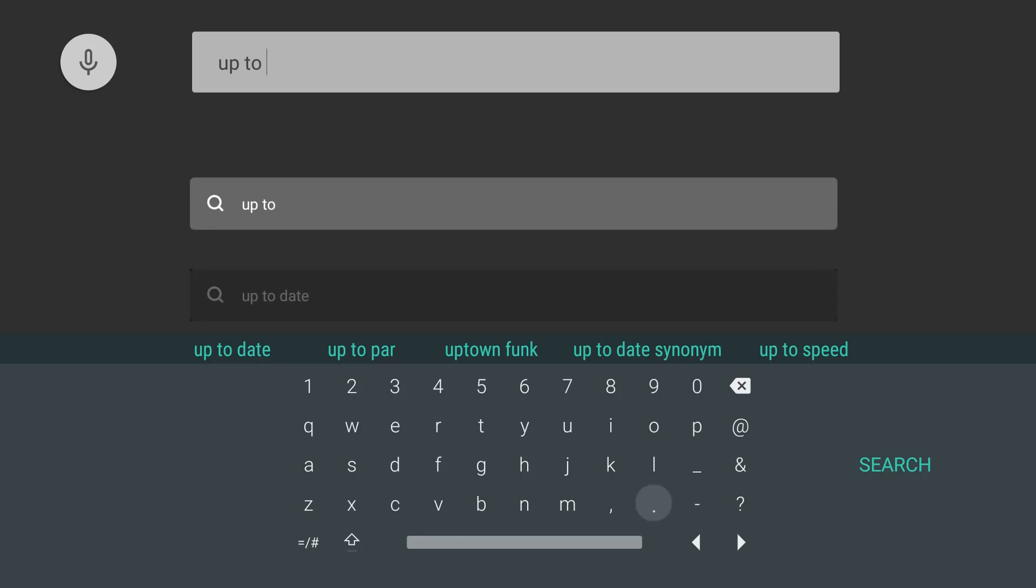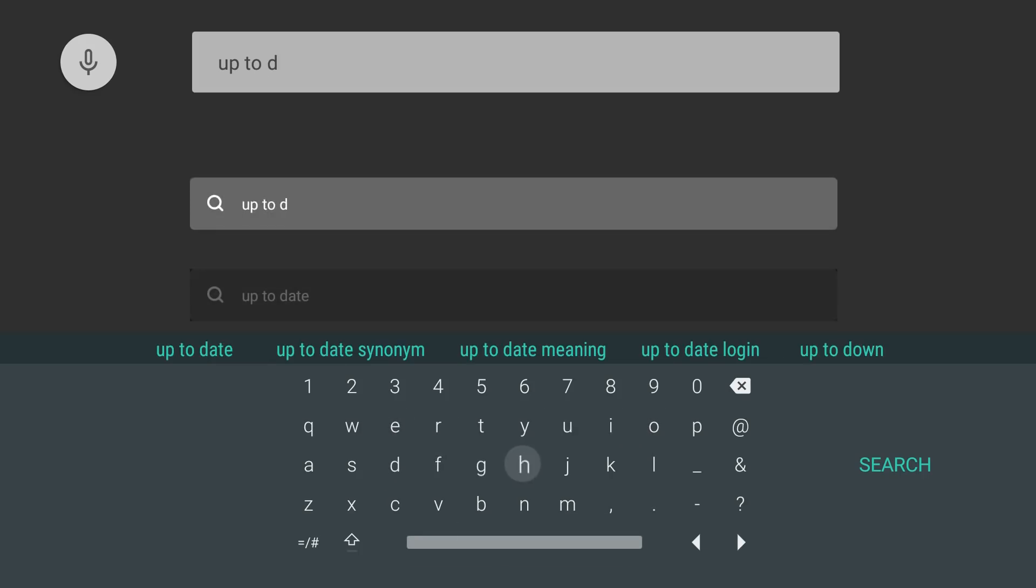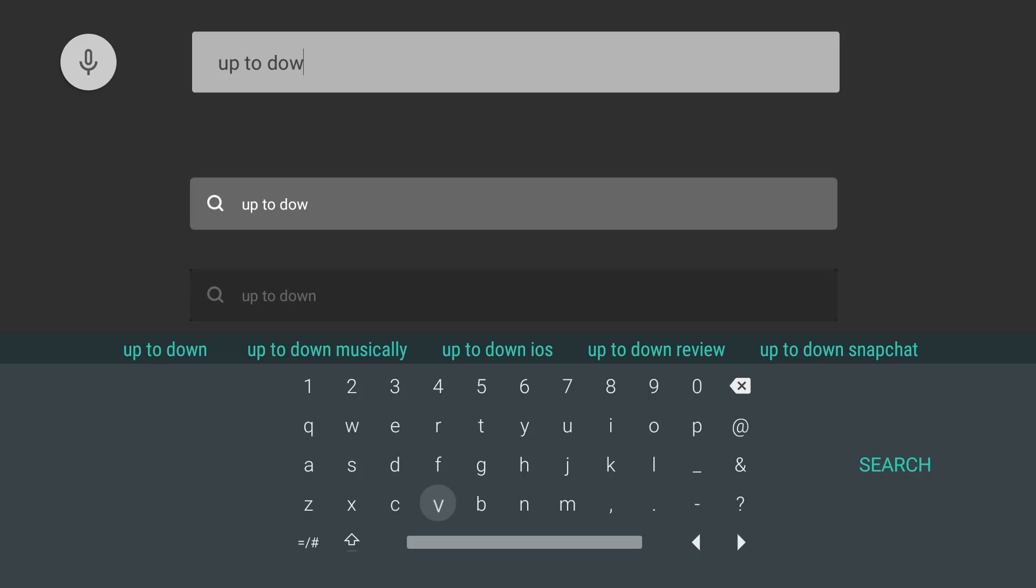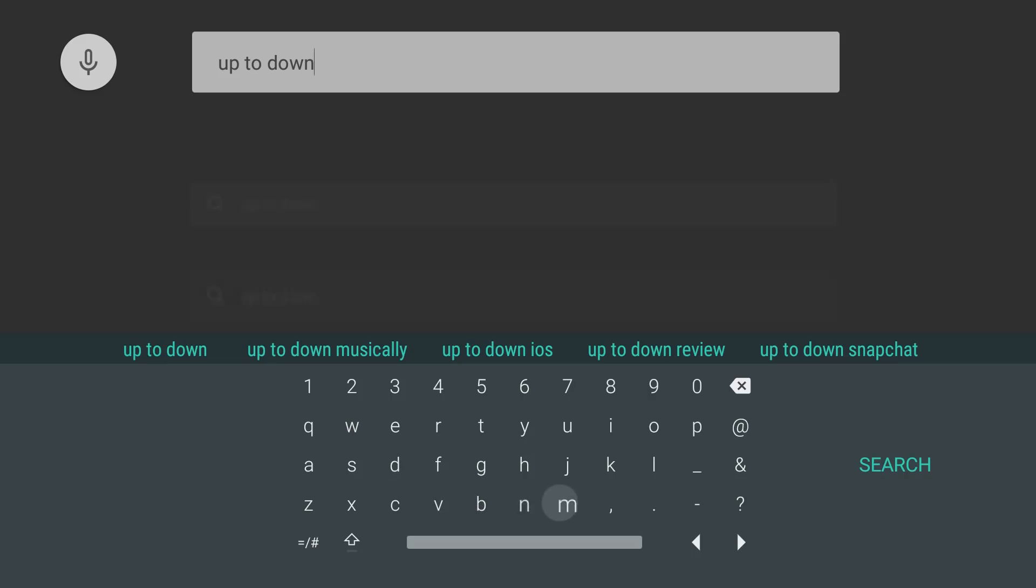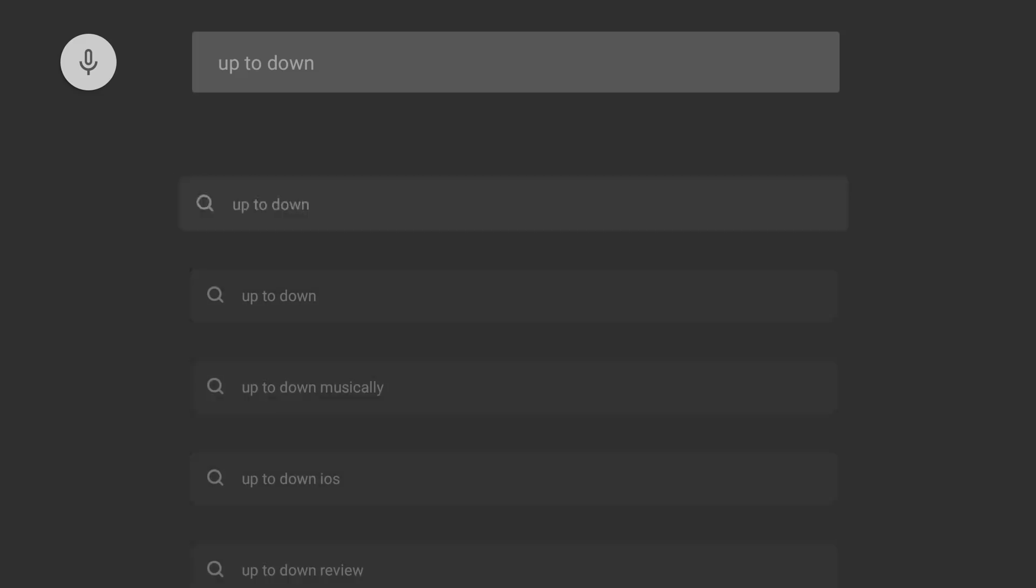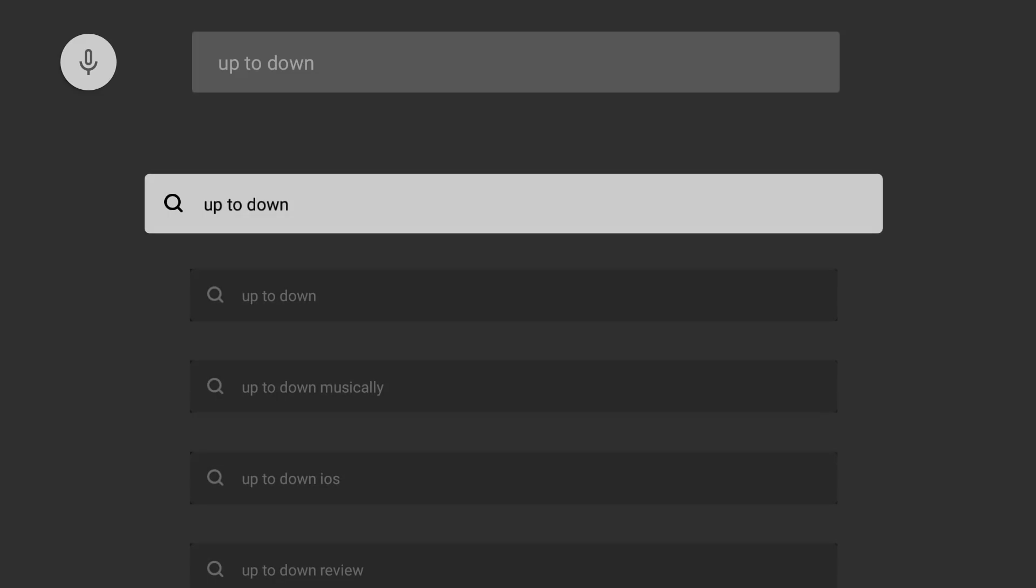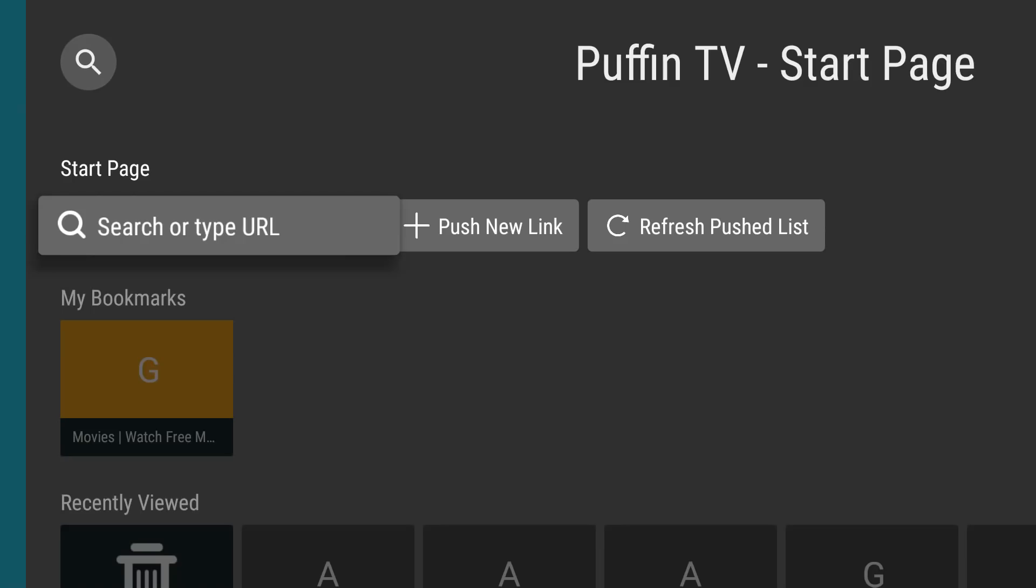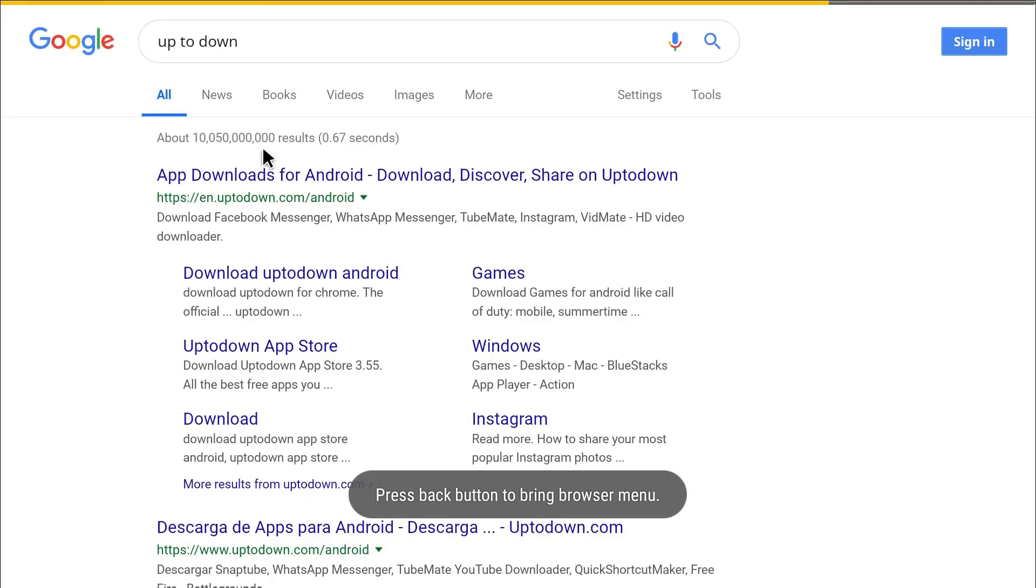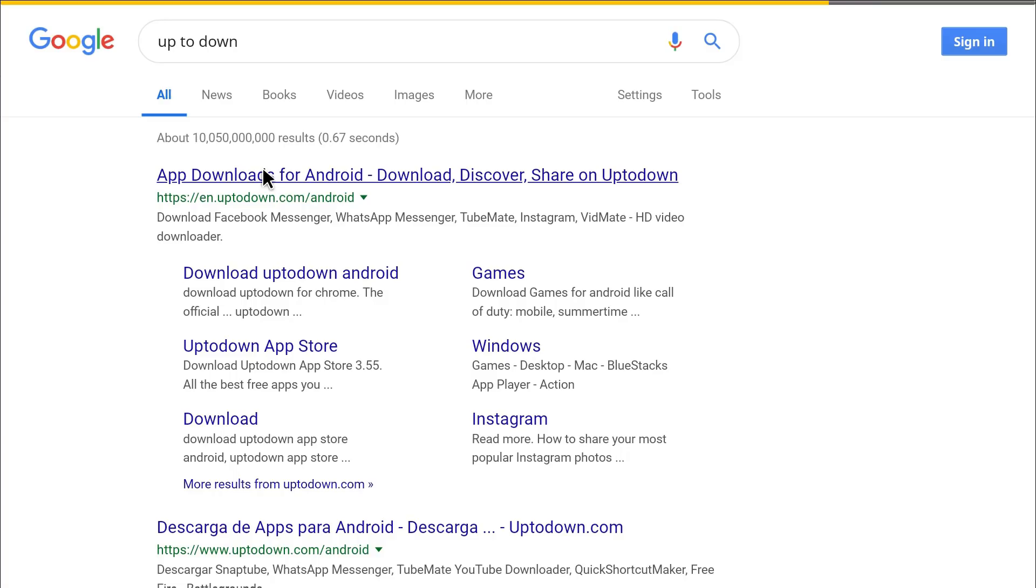We probably could use the voice function but we're already in too deep right now. Let me search. I'm just going to do a Google search and it'll bring you to the website. It's en.uptodown.com slash android.